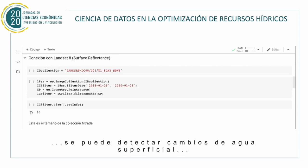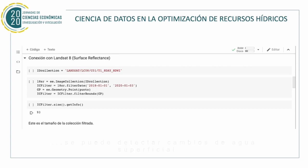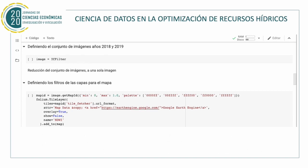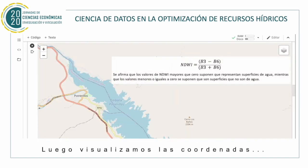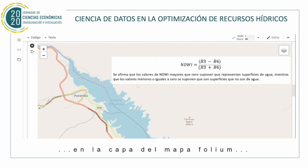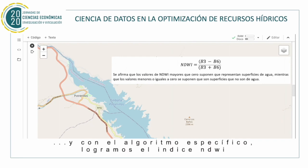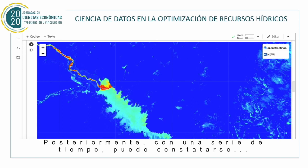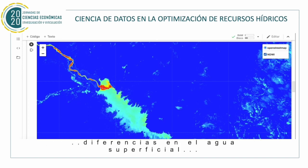It can detect surface water changes. Until now, we have accessed the satellite image dataset and will apply the necessary filters for the images. Then we visualize the coordinates in the folium map layer, and with a specific algorithm we achieve the NDWI index. Subsequently, with a time series, differences in surface water can be observed.